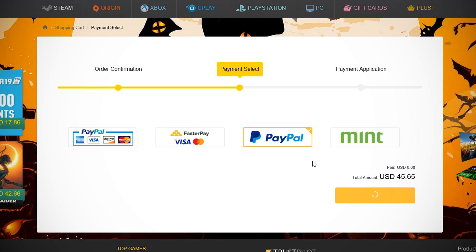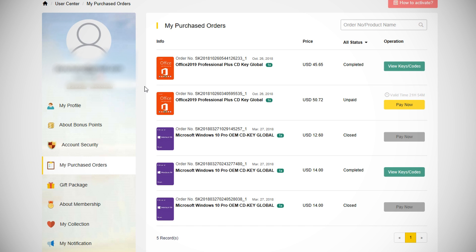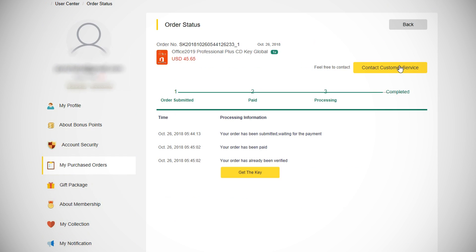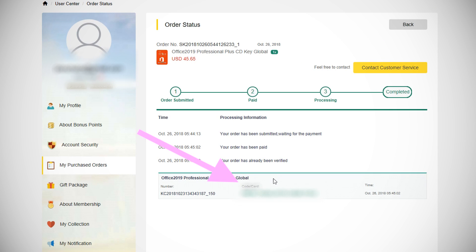Then click Pay Now to enter your payment information. Once the payment is processed, you'll be sent to your user account page. On this page, click View Keys slash Codes on your Office 2019 purchase. Then on the following page, click Get the Key. Here it'll display your Office 2019 key. Now write that down because we'll be using that to activate Office.